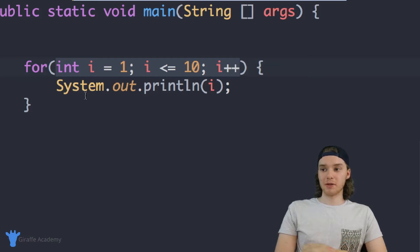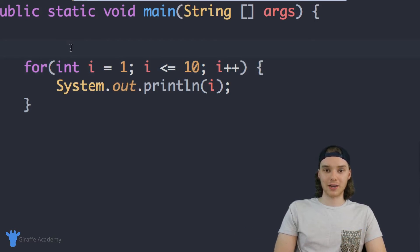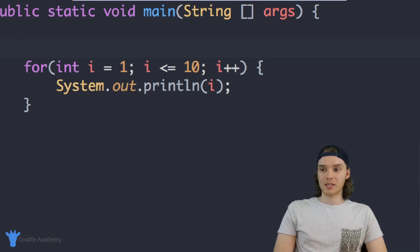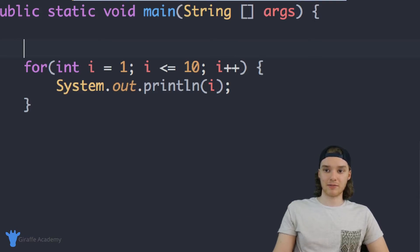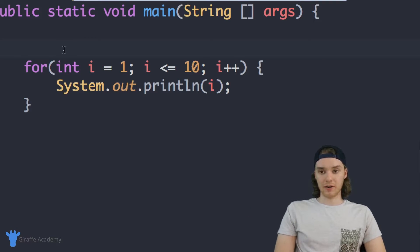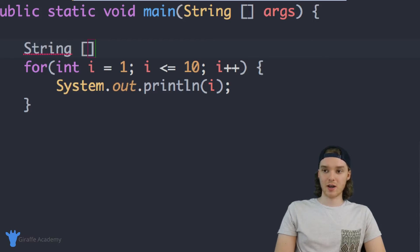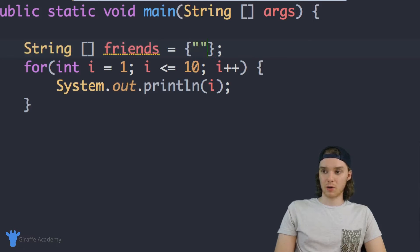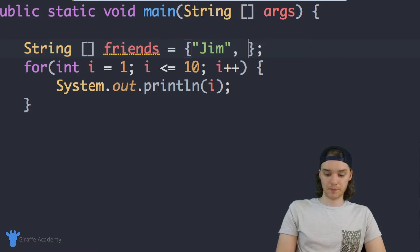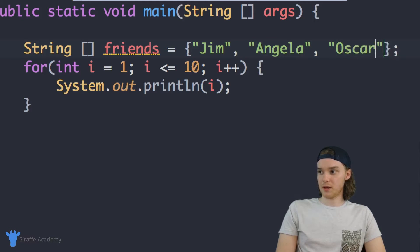I want to give you a quick example of how we can use this for loop to print out the contents of an array. Let's say I had an array of names and I wanted to print out each individual name inside that array. Over here, let's create an array — I'm going to make an array of strings, say 'String[]' and call it 'friends.' This will be like a list of friends, so I'll give it some values: Jim, Angela, and Oscar. So we have three names inside this friends array.